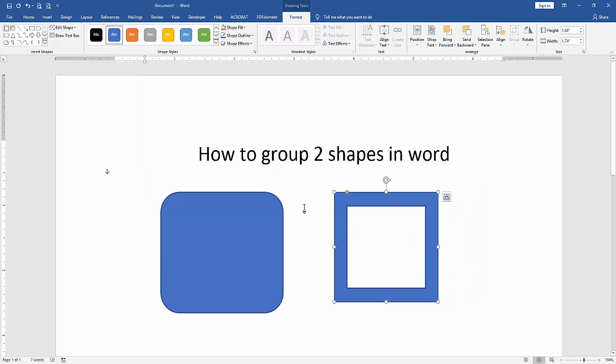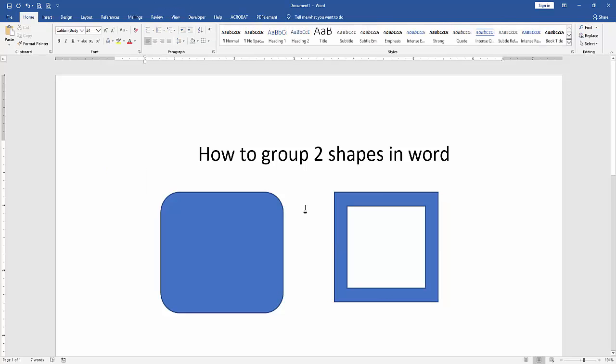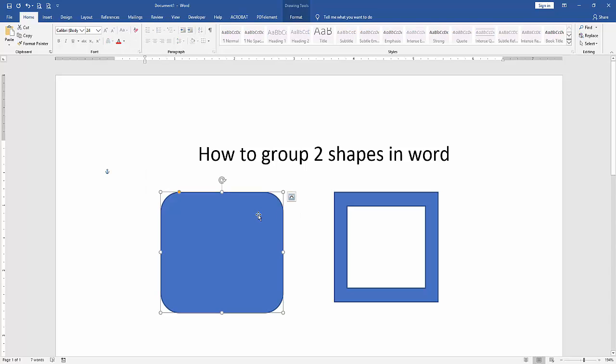Now we can see here we inserted two shapes. Now we want to select these two shapes at once. Press Shift on your keyboard, then press the first shape and again select the second shape. Now we can see here we selected multiple shapes.